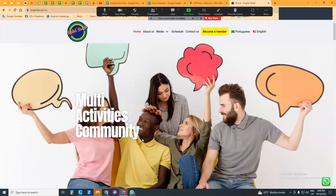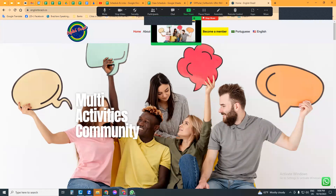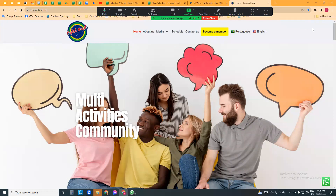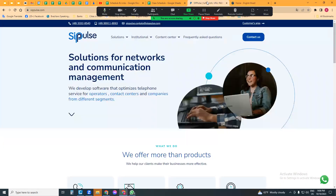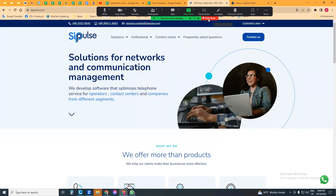My name is Lucas Bruce and I'm with English Brazil. Here we are with the website for English Brazil, a place where you can learn how to speak English. Angela is with us tonight — she's one of our teachers and organizers. This is the website for John's company, SipPulse. We want to ask a little bit about the origin of the name.